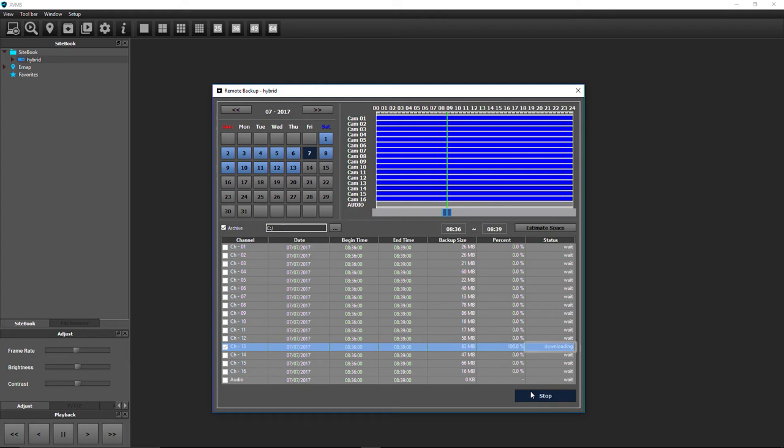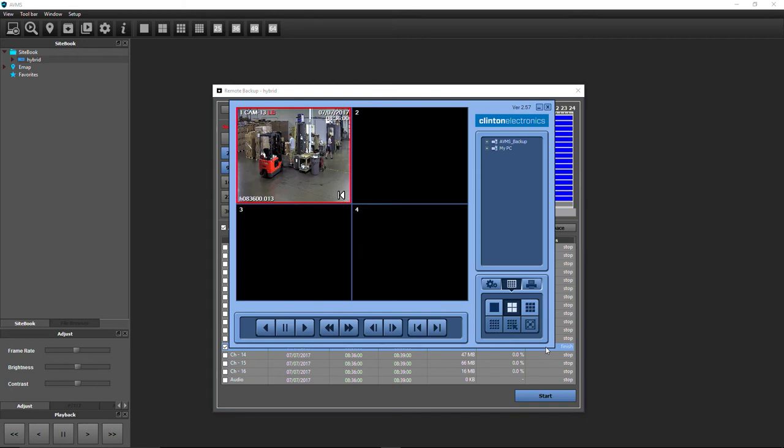When the status is changed to Finish, the file is ready to open. To quickly open the saved file, double-click in the Status column of the blue highlighted channel to open the clip in the Backup Player program.